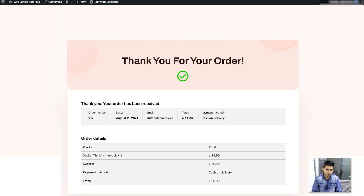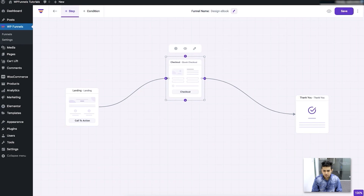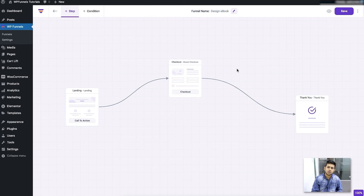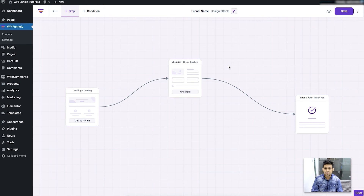That's it — you have now created a basic funnel. The next step is to show you how you can include an order bump into this funnel in the next video. Thanks for watching, and I'll see you in the next video where I show you how to use the order bump. Take care!